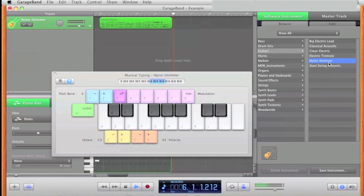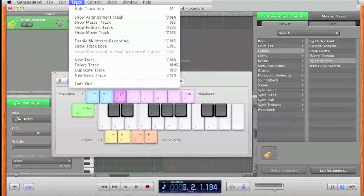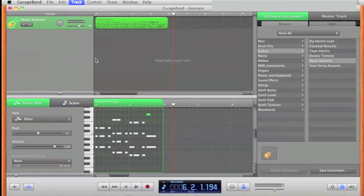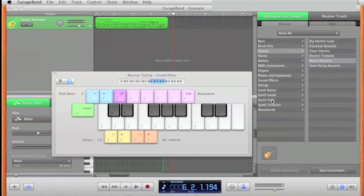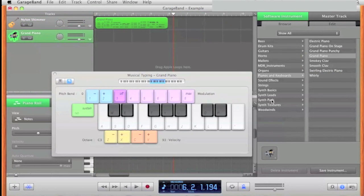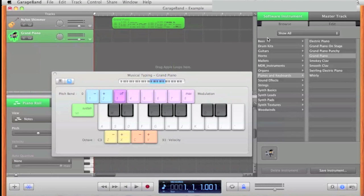I think I'll keep that. Now I'm going to add a new track — go to Track, New Track, and leave it on Software Instrument, press Create. This time I'm going to choose some drums.